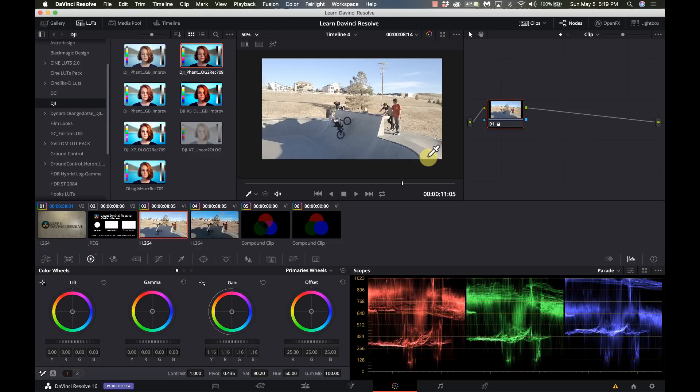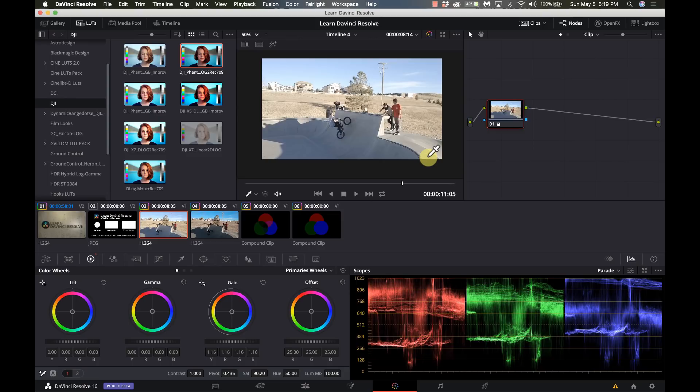I'll be the first to admit that I spent several months doing my coloring without ever touching nodes. I just didn't see the point of it or the necessity. It wasn't until I really got comfortable with DaVinci Resolve that I thought I probably need to learn what these nodes are.